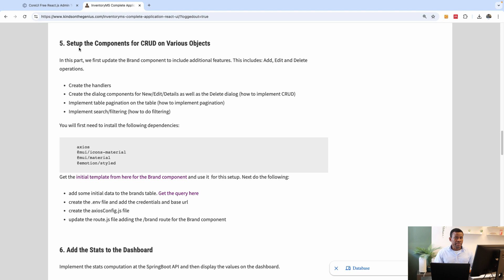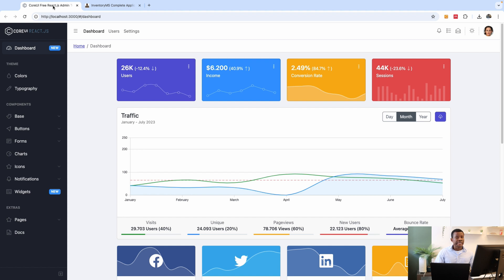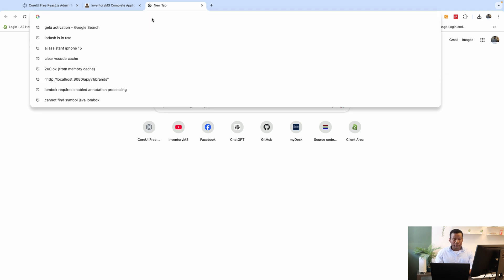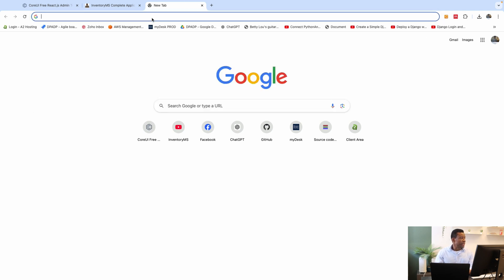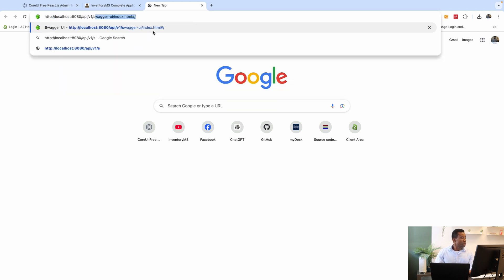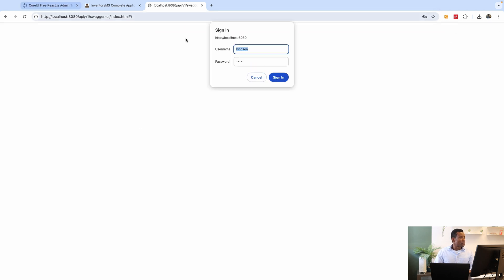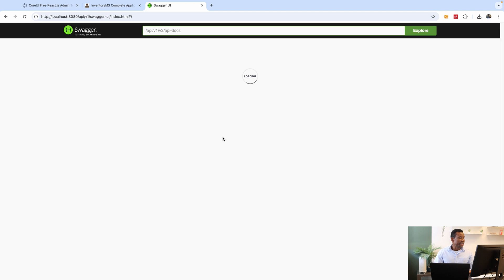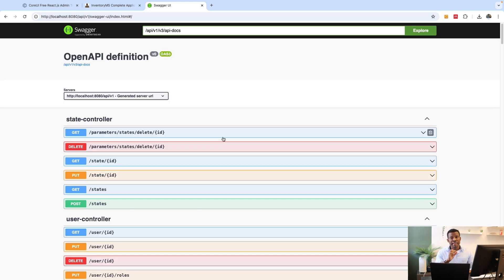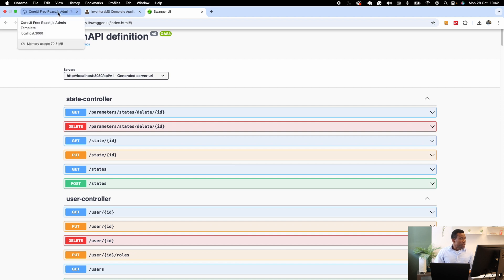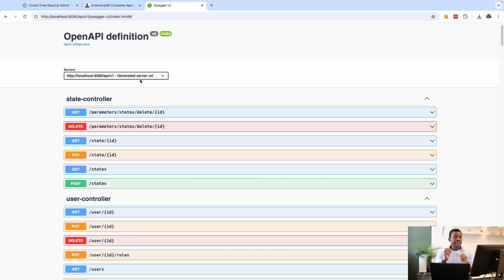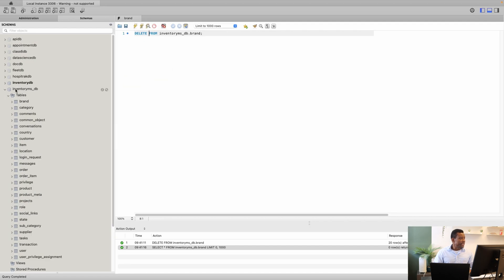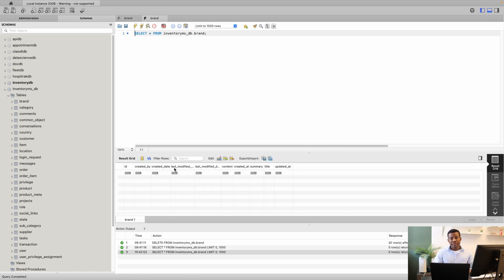The first thing we're going to do is set up the Brand component to fetch a list of brands from the API. If we go back to the API at http://localhost to check — remember we implemented the Swagger UI — we have a list of brands, however we don't have any data in our database. So we're going to do that now. Let's go to MySQL Workbench — this is our inventory_msdb — and in the brands table, if I select rows, there is no data in there.